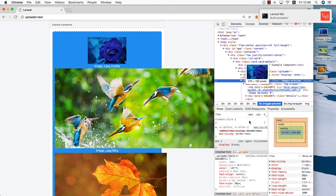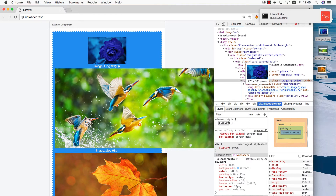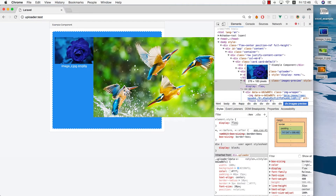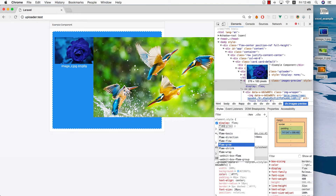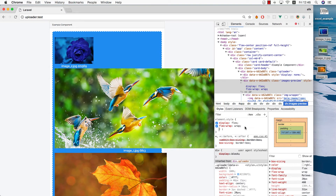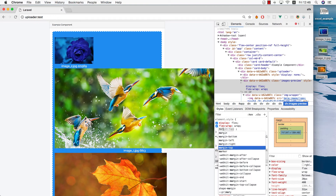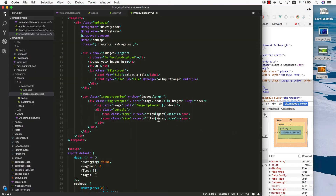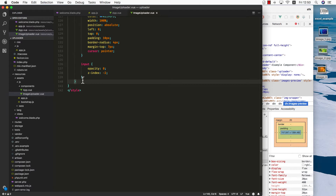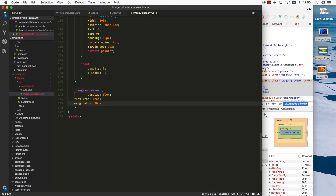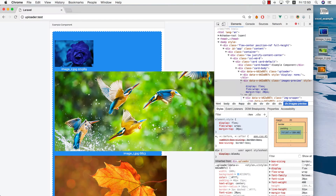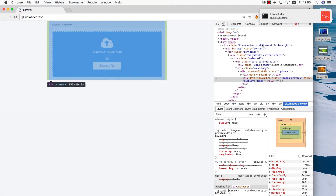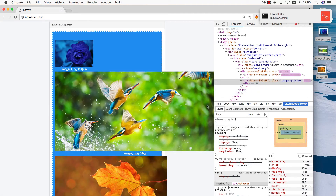Let's do display flex for this one and flex-wrap wrap. We need the margin-top to be about 20 pixels — this is for the bar we're going to add later. We can grab the CSS from here, go back into my component and add another class for images-preview and paste all the CSS right here. Save, refresh, and drag new images.